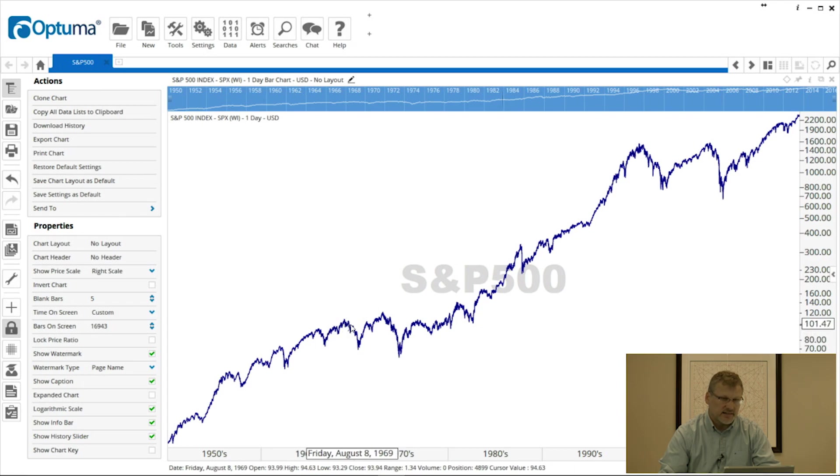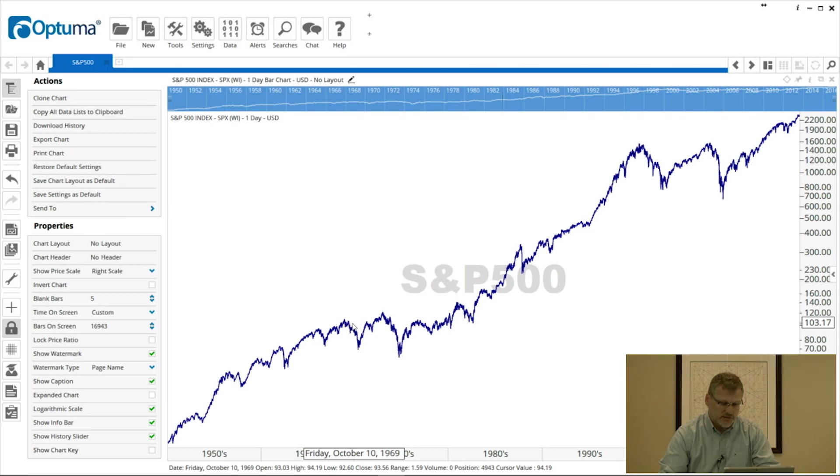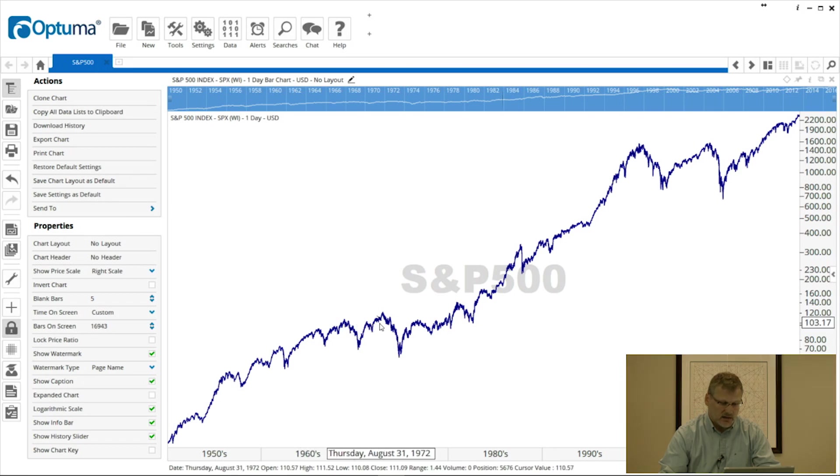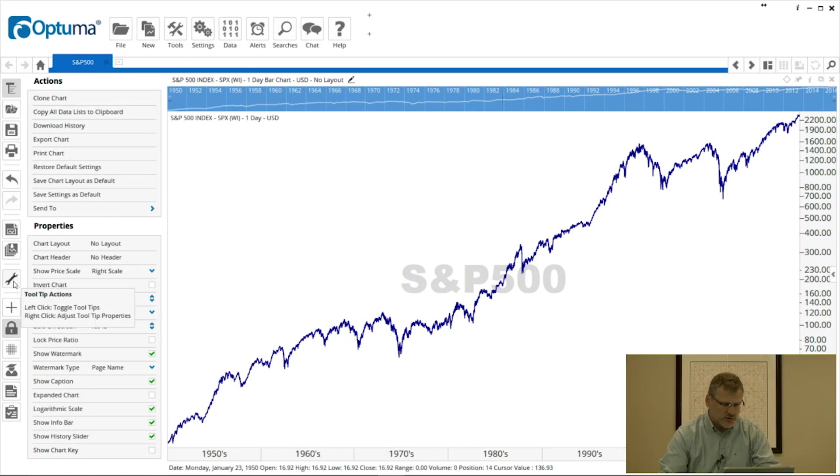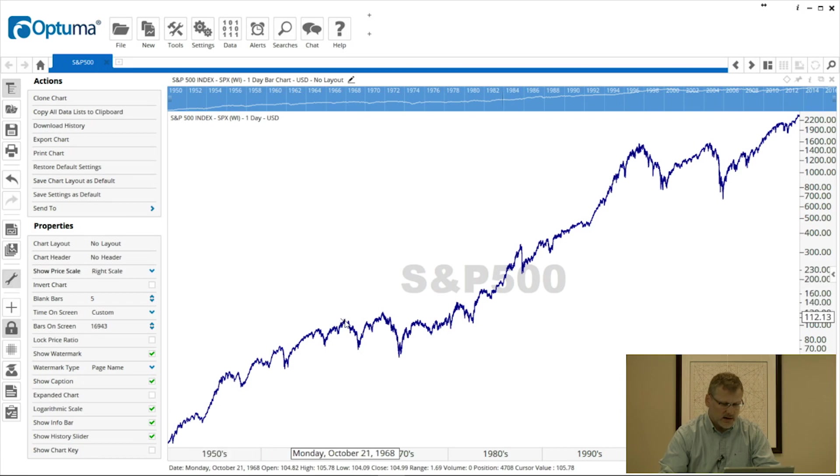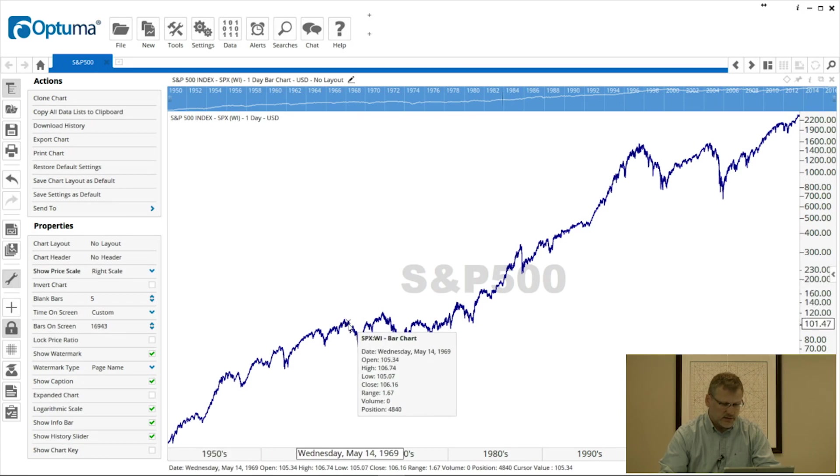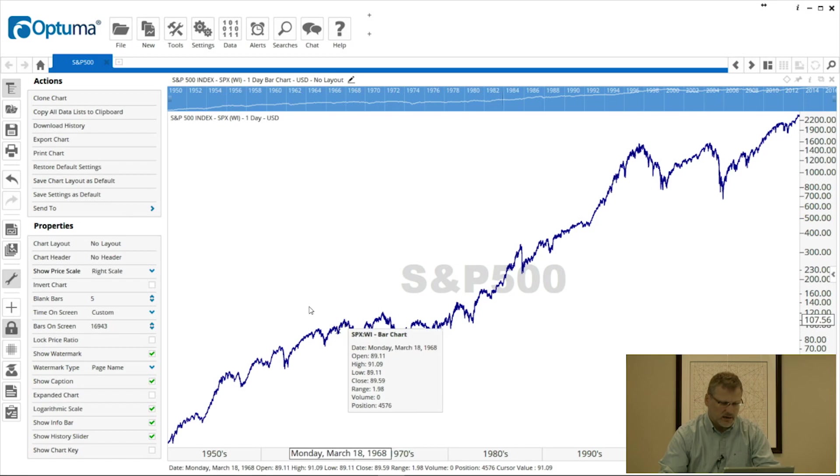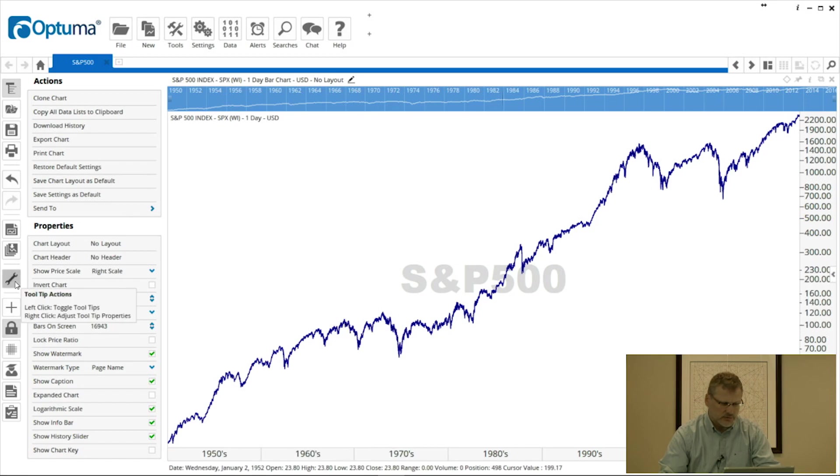Show Info Bar will put a little bar underneath the price—sorry, the date scale there right at the bottom of the screen—so that as you mouse over each bar it will give you information very similar to the Tooltips icon, which is the wrench on the left-hand side in the Actions bar. When we mouse over any bar or candle, we get the same information in the Info Bar as in the Tooltips.